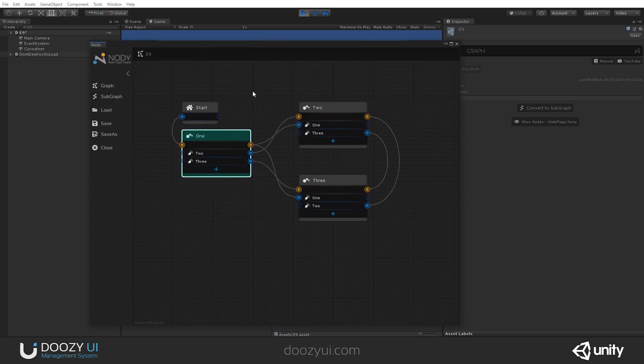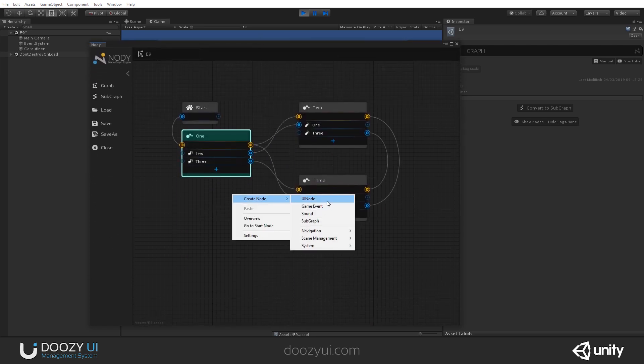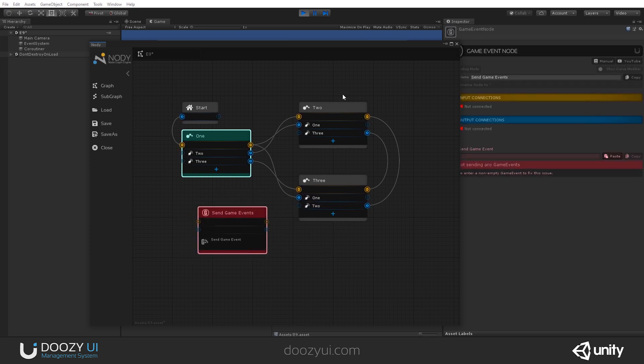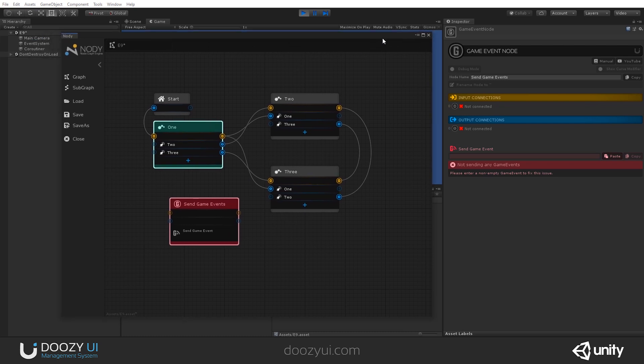How do you create a game event node? Well, you right click here in the graph, create node, and select game event. What does this node do? Well, it sends a game event. It's that easy.